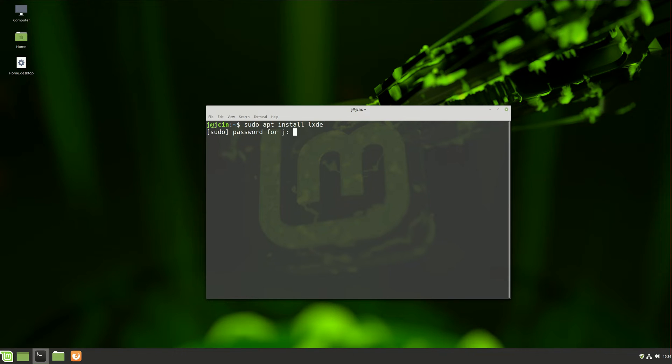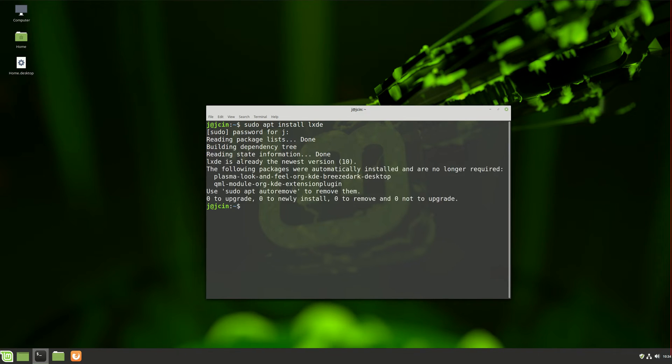Let's hit enter there, throw in a password, and start it into install. Now, mine's already installed, so yours will take a moment longer there.